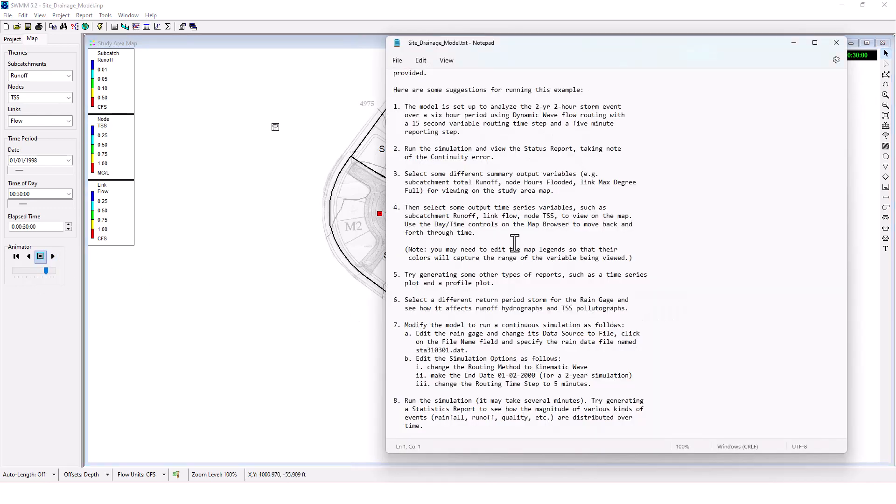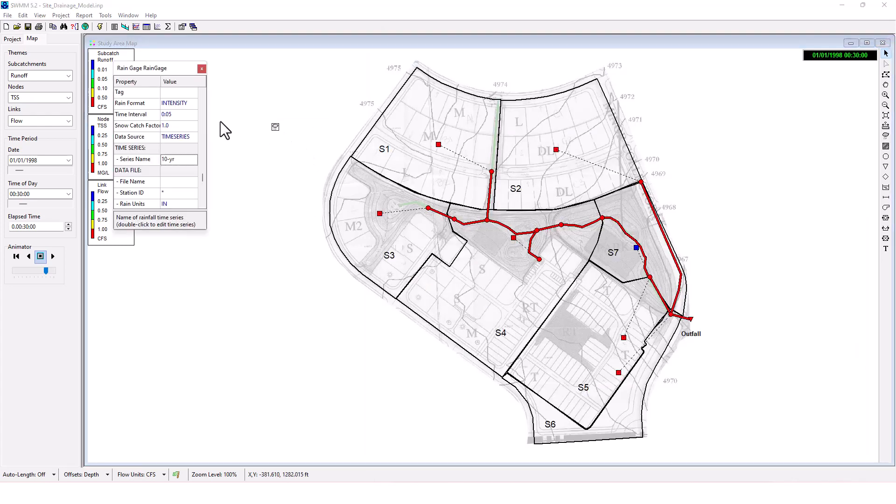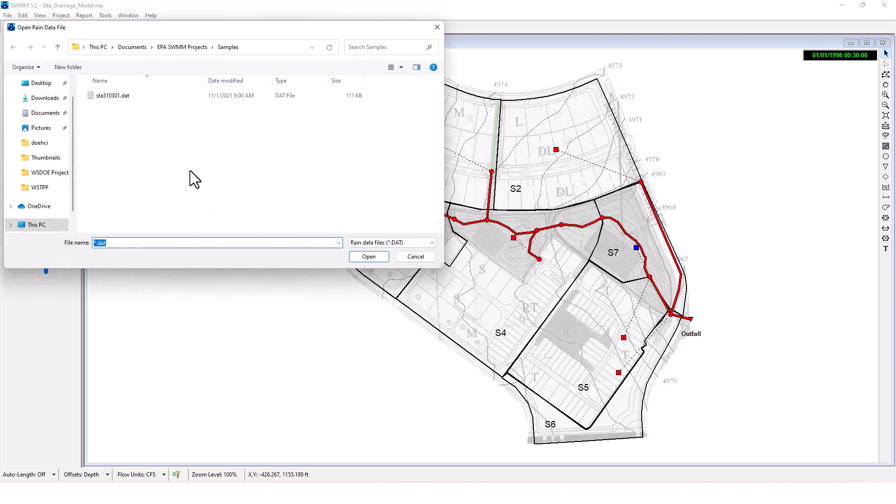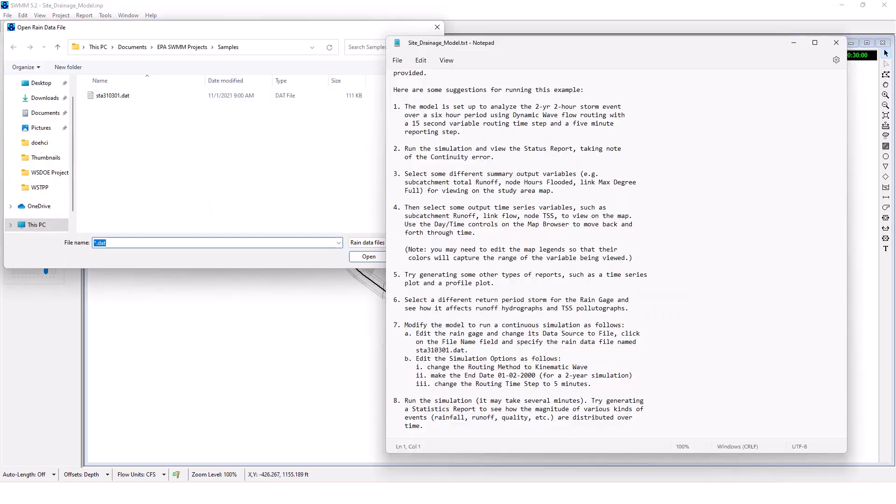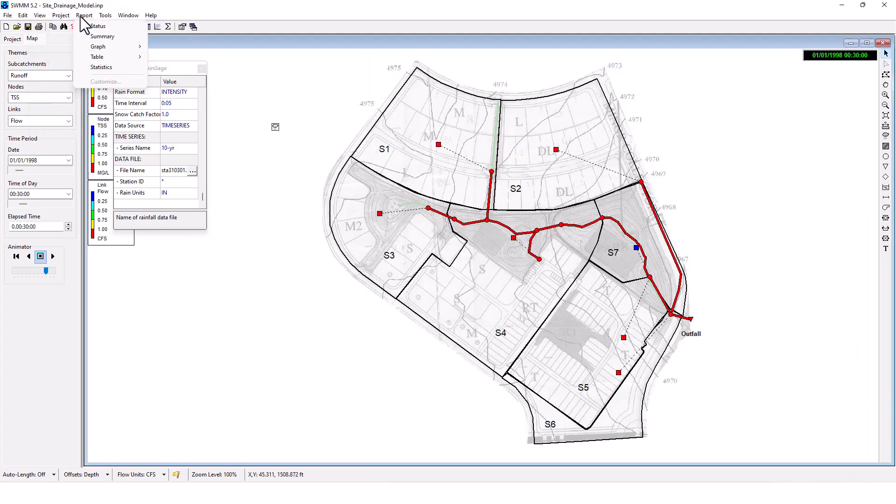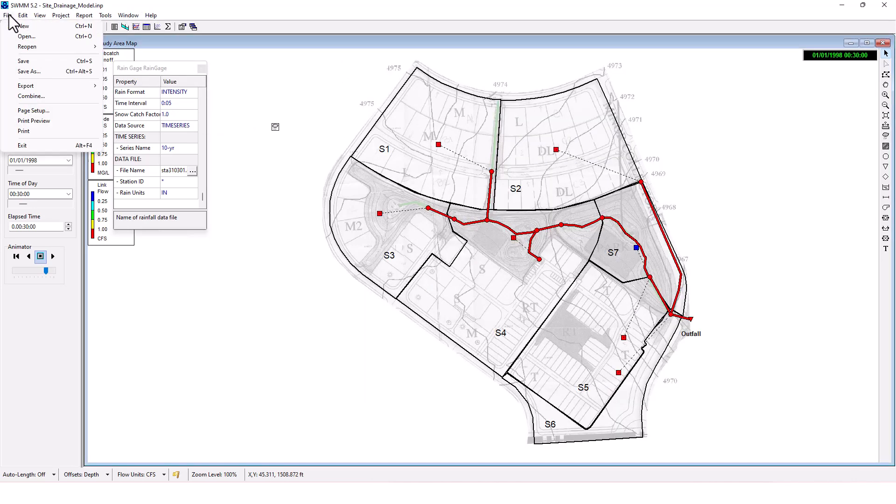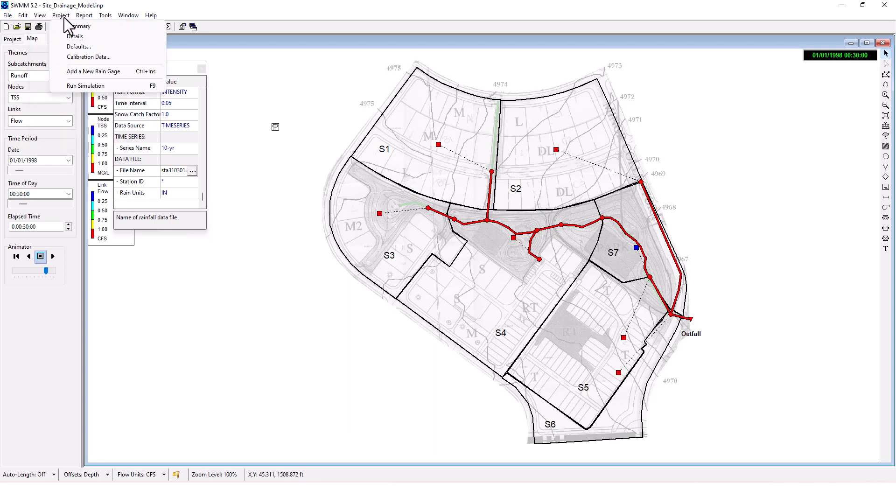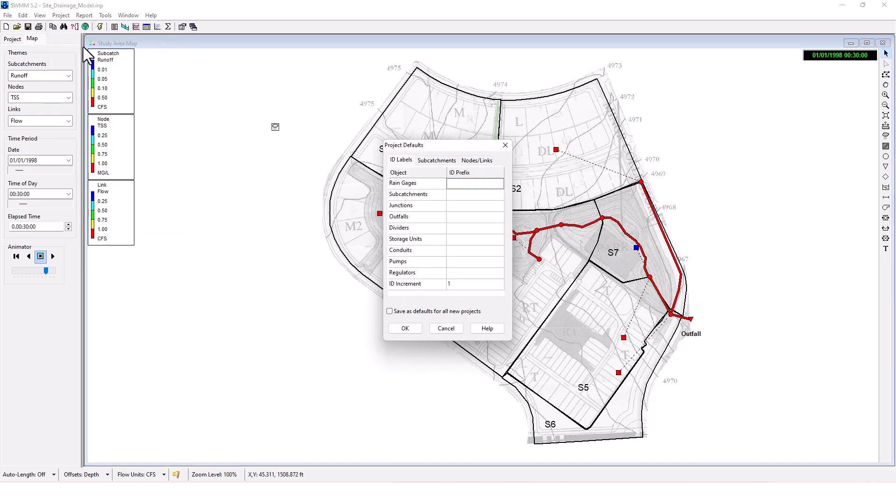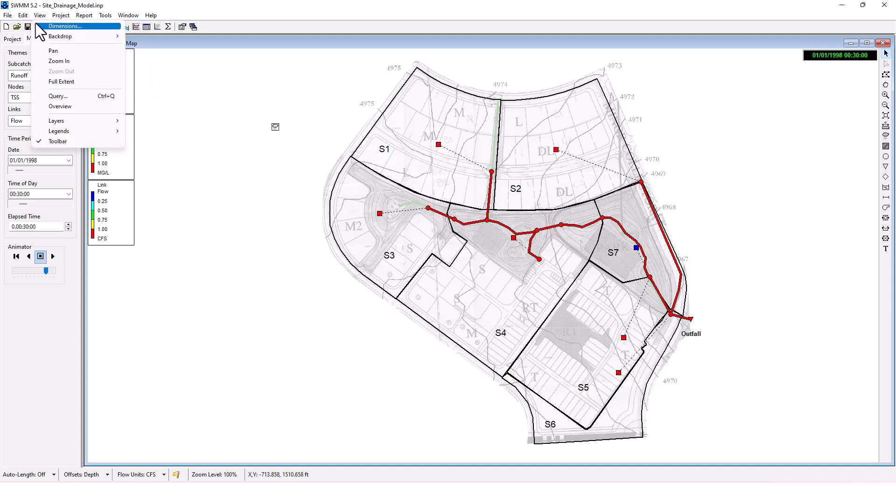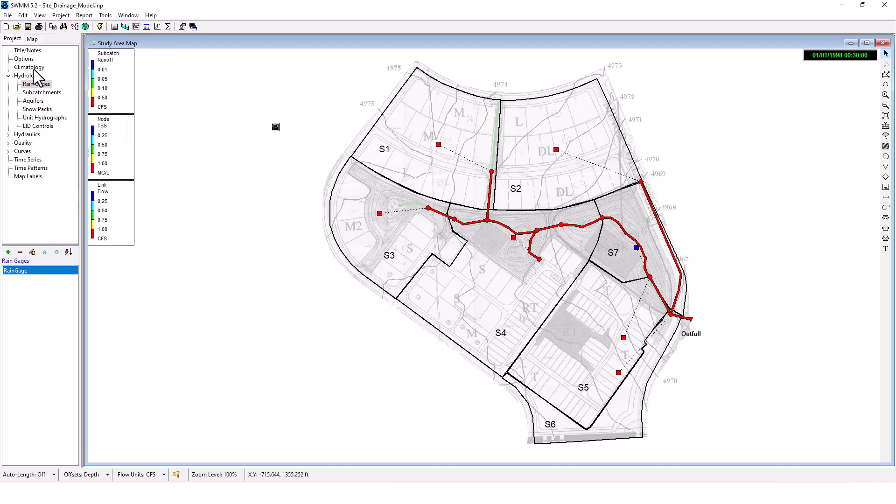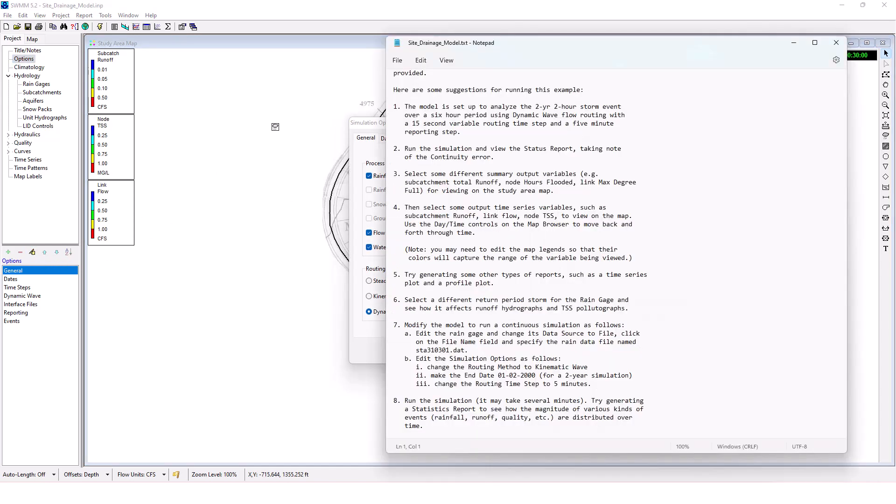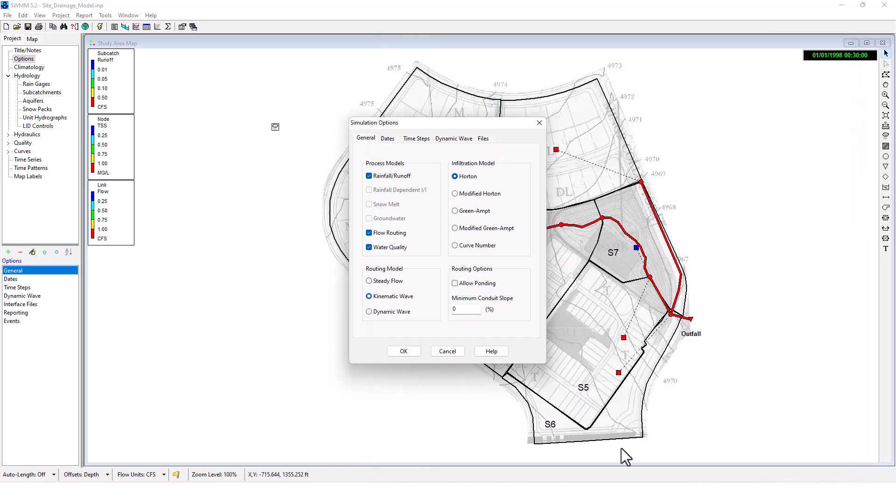Now modify the model to run a continuous simulation as follows: edit the rain gauge and change its data source to file. We're going to click STA 310 301. Then edit the simulation options, change the routing method to kinematic routing. We've got to go to some of our project settings. Now we can modify that, select kinematic here.